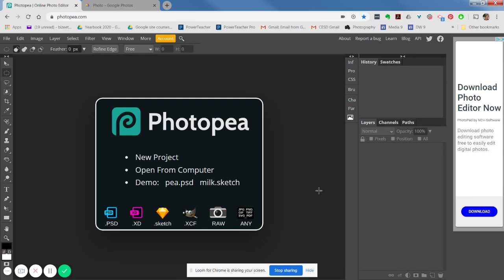First off, I just want to show you how you can open up an image into Photopea without opening it from your computer. For those of you that might have an image in your Google Drive, there is an easy way to do that.